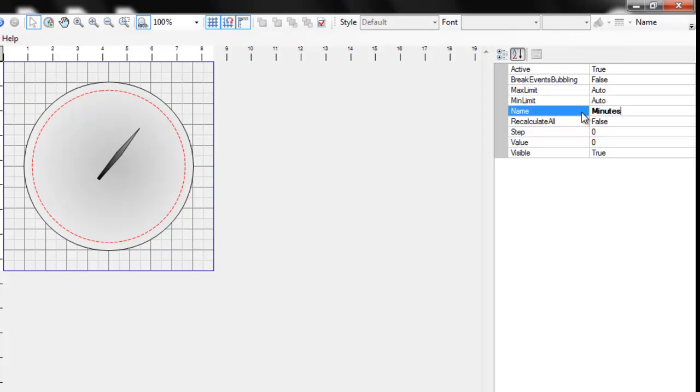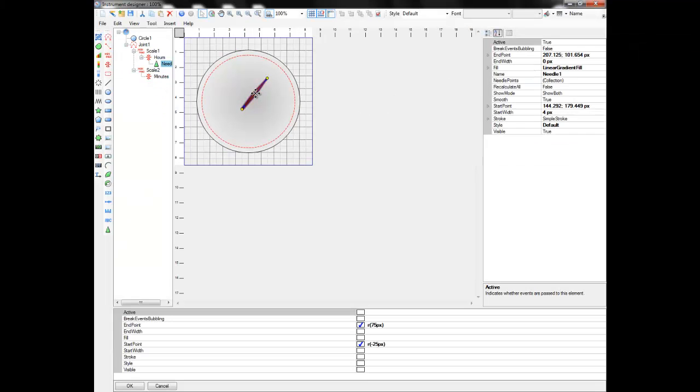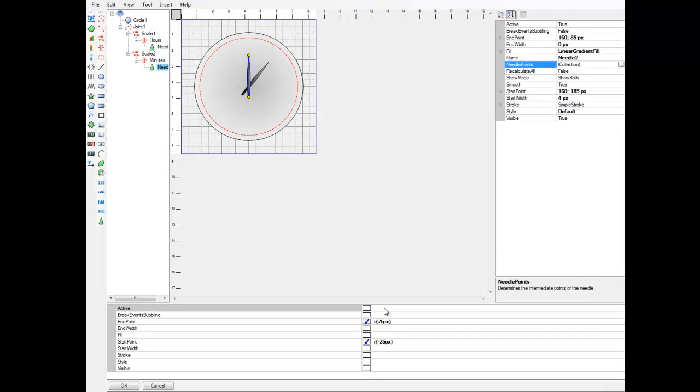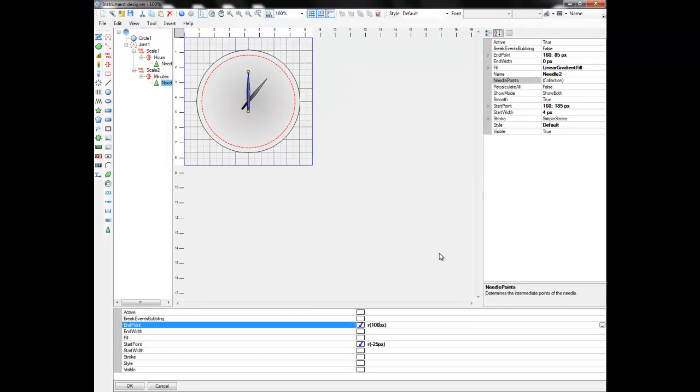Name it minutes. Let's copy paste the needle and move it to new scale in the document tree. Change the bindings to make the arrow longer.